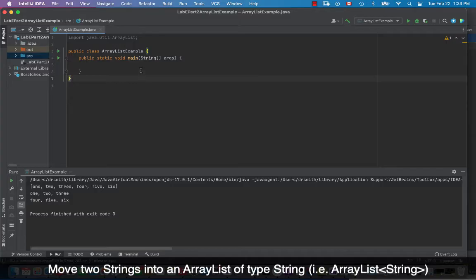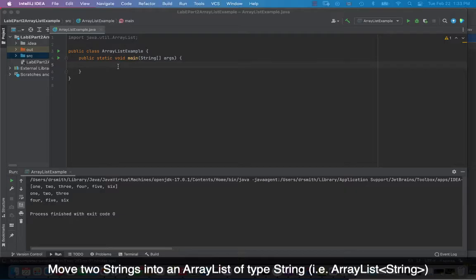Hi everyone, today we're going to take a look at ArrayLists and we're going to fill them with strings. ArrayLists are similar to arrays but you can do more with them. Computationally it costs a little bit more, but you can start an ArrayList without knowing the actual size of it ahead of time, which is not possible with a regular array.